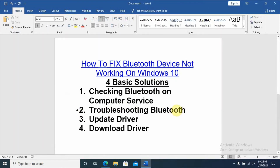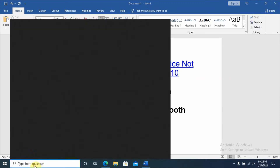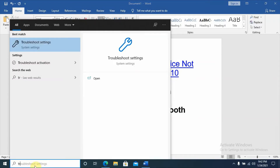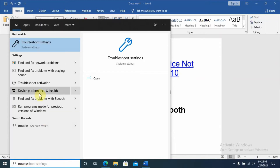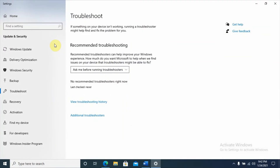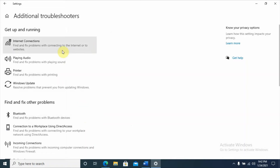Go to Settings and troubleshoot your Bluetooth problem. Go to the search box and type 'troubleshoot'. As you can see, the Troubleshooting Settings option appears — click on it, then click on Additional Troubleshooters. Under Additional Troubleshooters, under 'Find and fix other problems', you can see Bluetooth listed there.